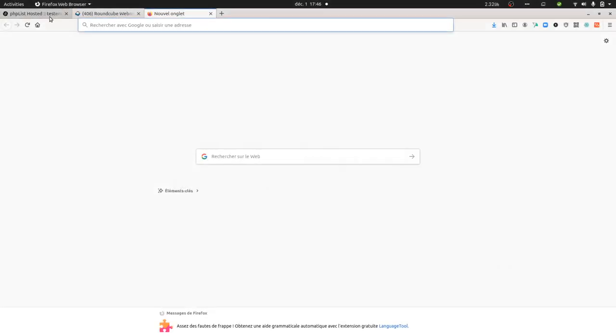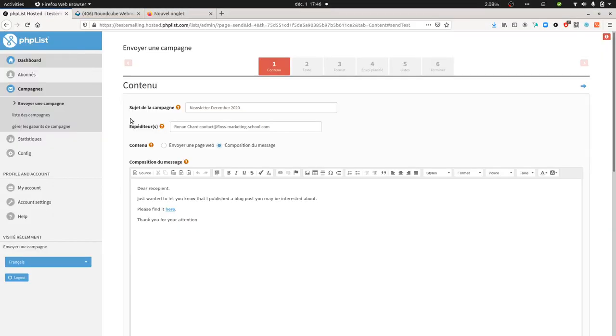Hi everyone, in this video I'm going to talk about how you can automatically track your links within PHP List for Matomo Analytics.